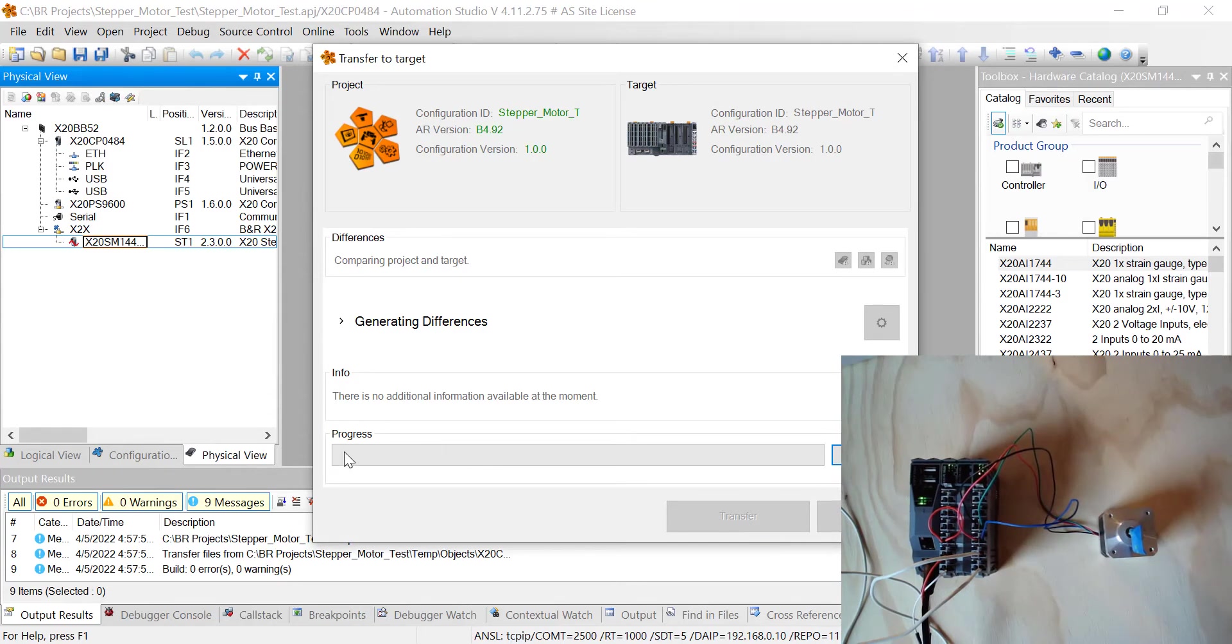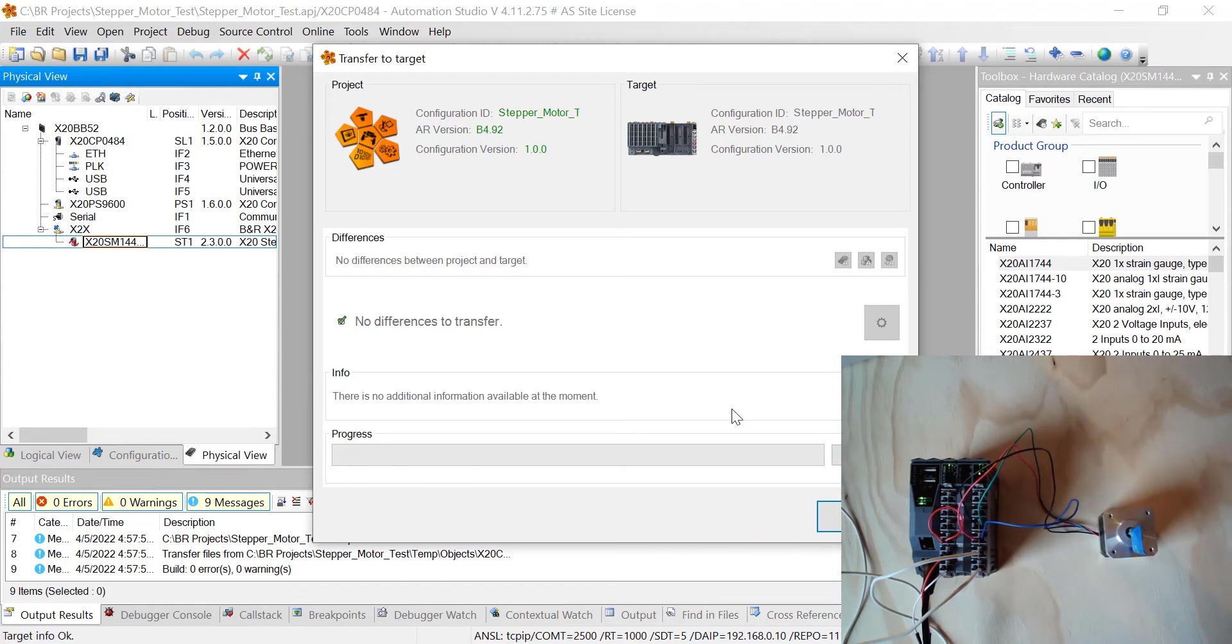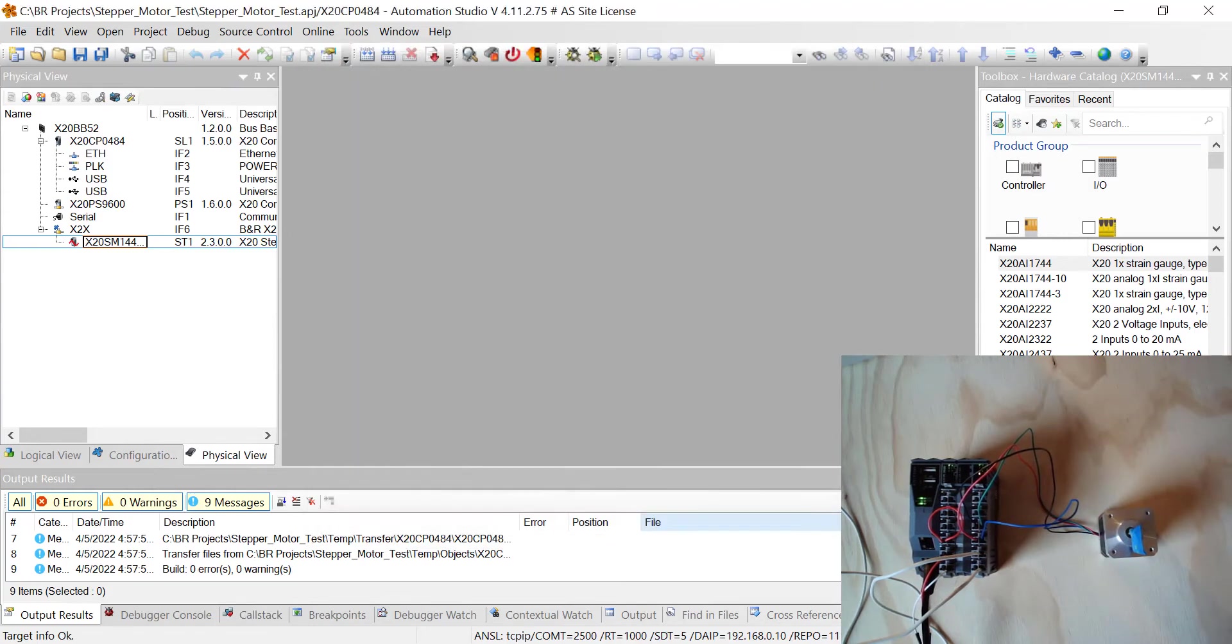Yours will have, it may power it down and power it up a few times until it gets the right program on there. Alright, so you can see mine says no difference is a transfer. Next, what we're going to do is we're going to open up a browser.